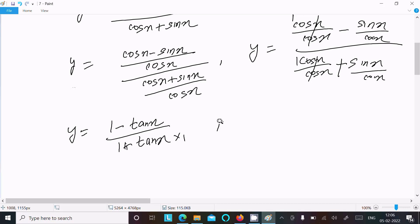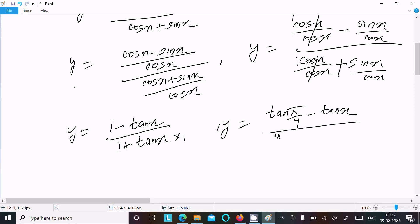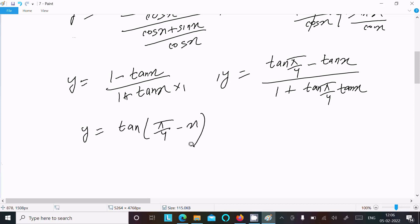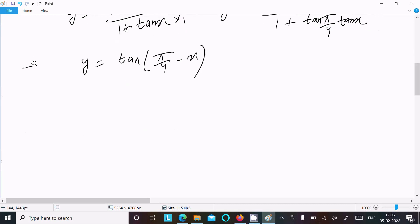There is a hidden 1 in the expression. We know that tan(π/4) equals 1, so we can write 1 as tan(π/4). Using the tan subtraction formula, tan(A minus B) equals (tanA minus tanB)/(1 plus tanA·tanB), we get y equal to tan(π/4 minus x).